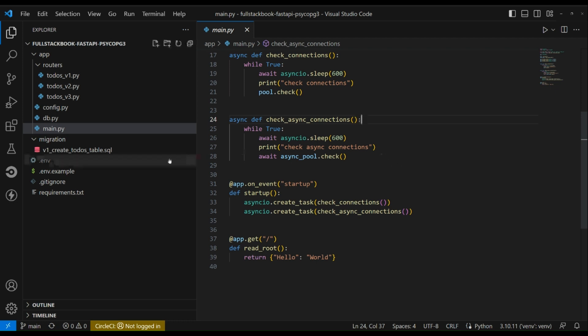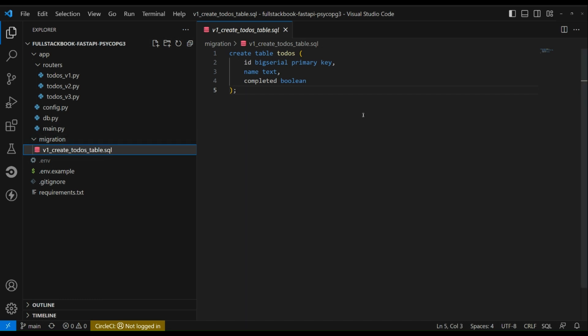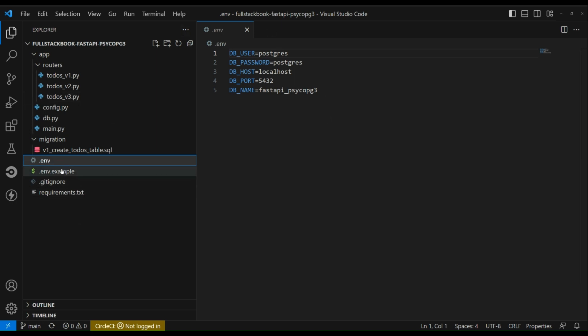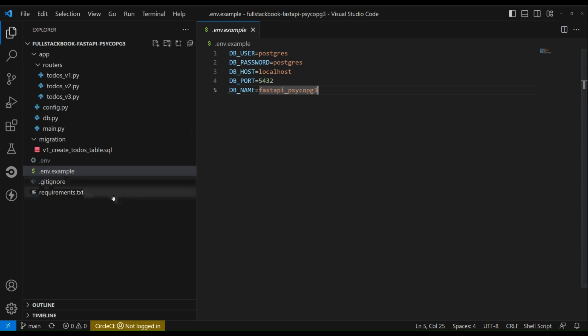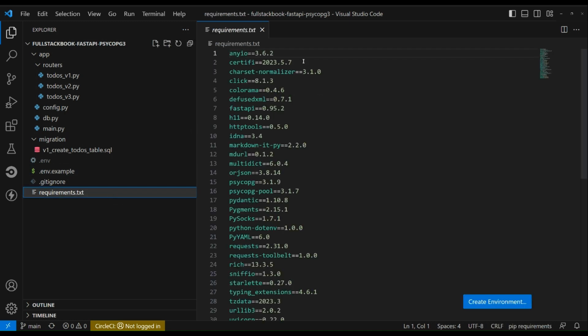All right, so here is our migration file, so this is the table that we're going to create. Our .env file which is git ignored so this only exists here locally, and then this is our .env.example, our gitignore file, and our requirements file.